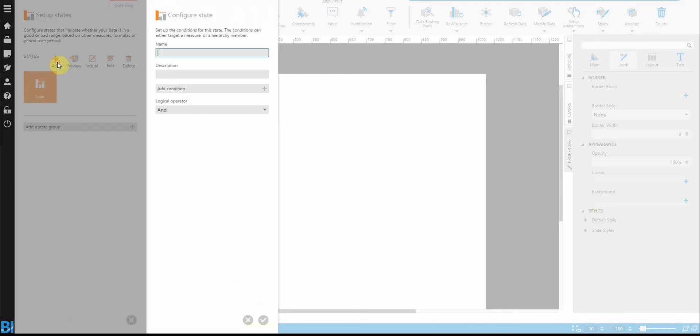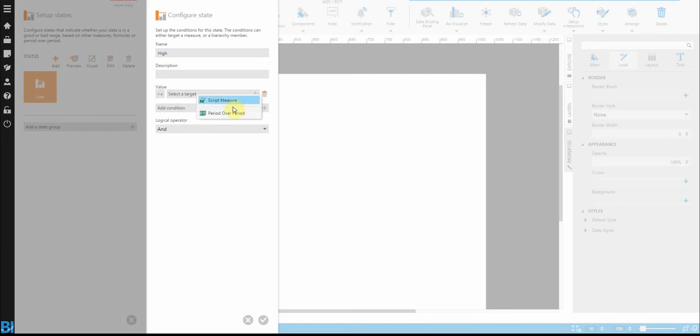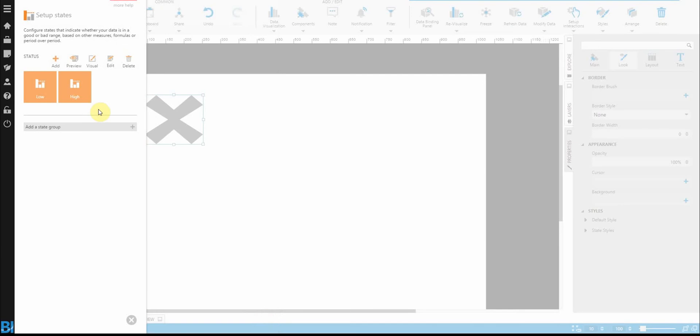Say okay. Add a second state for high. So in this case, I'll do greater than equal to script measure. And there we have our states defined. So essentially, it's 0 to 50, 50 to 100 in the case of our data.